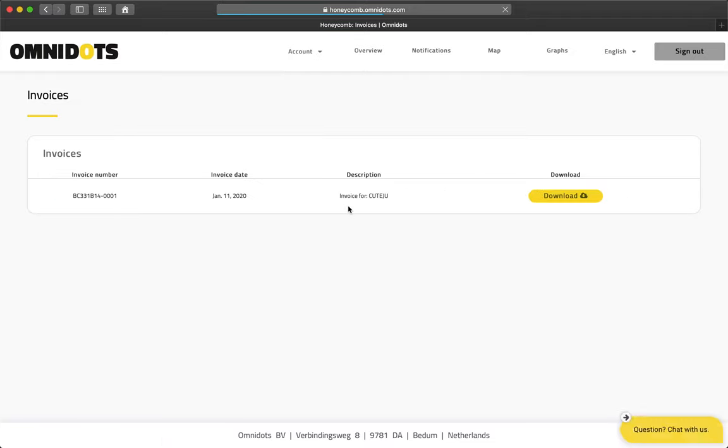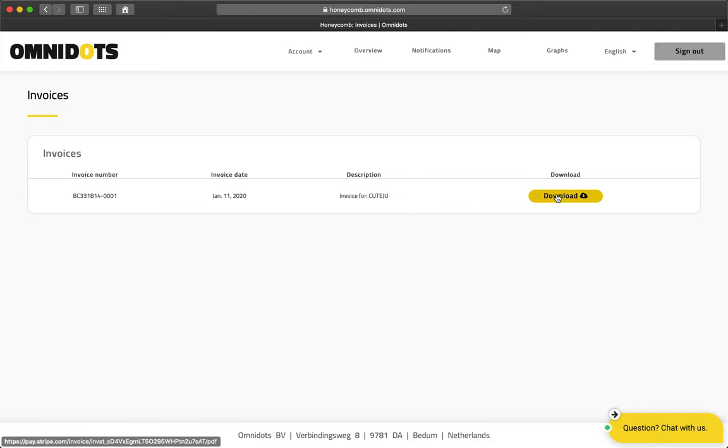On this page, you can see all of the invoices that have been issued to you. By clicking the download button, you can download the invoice.